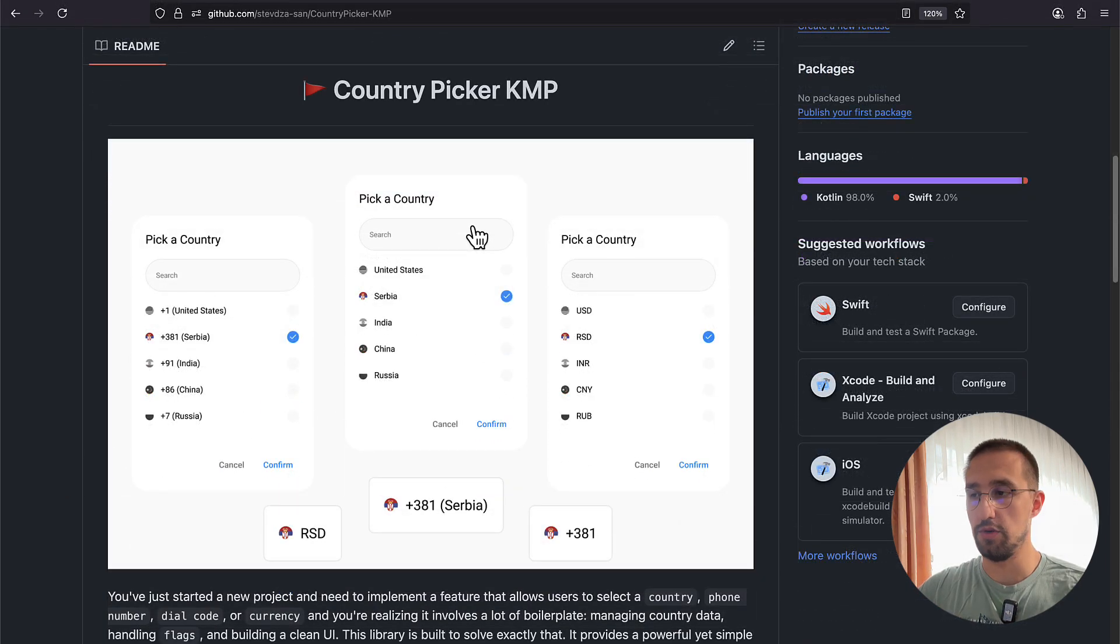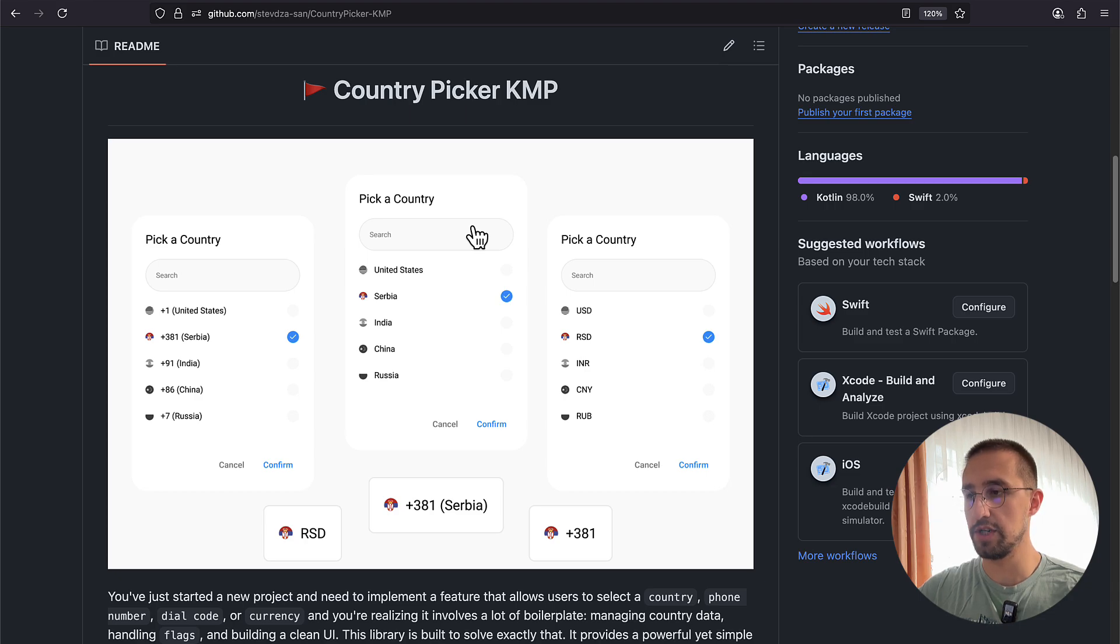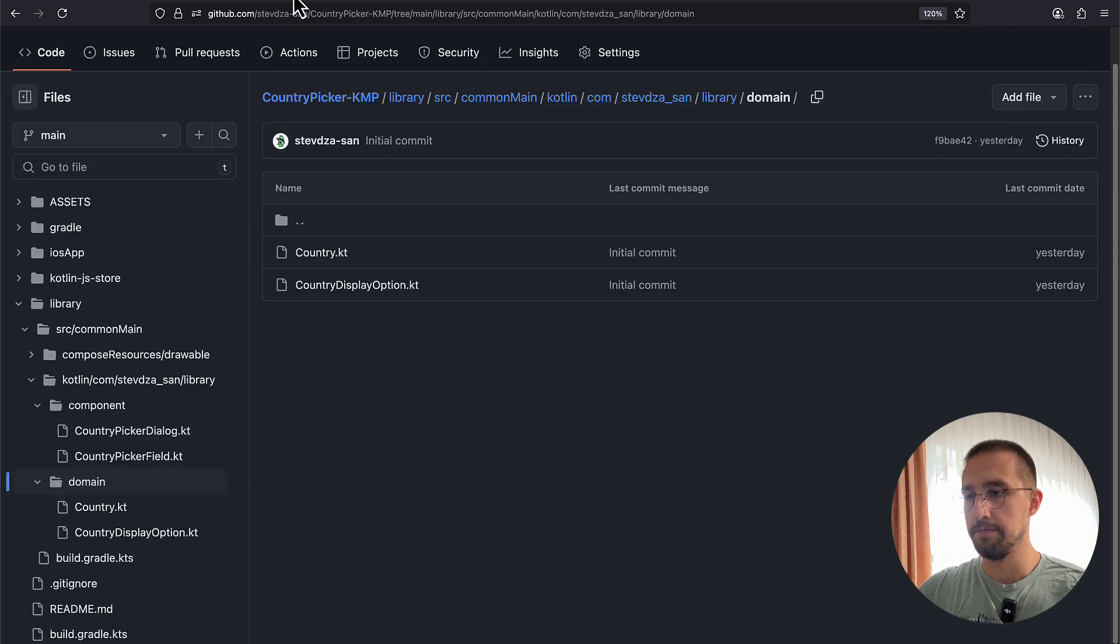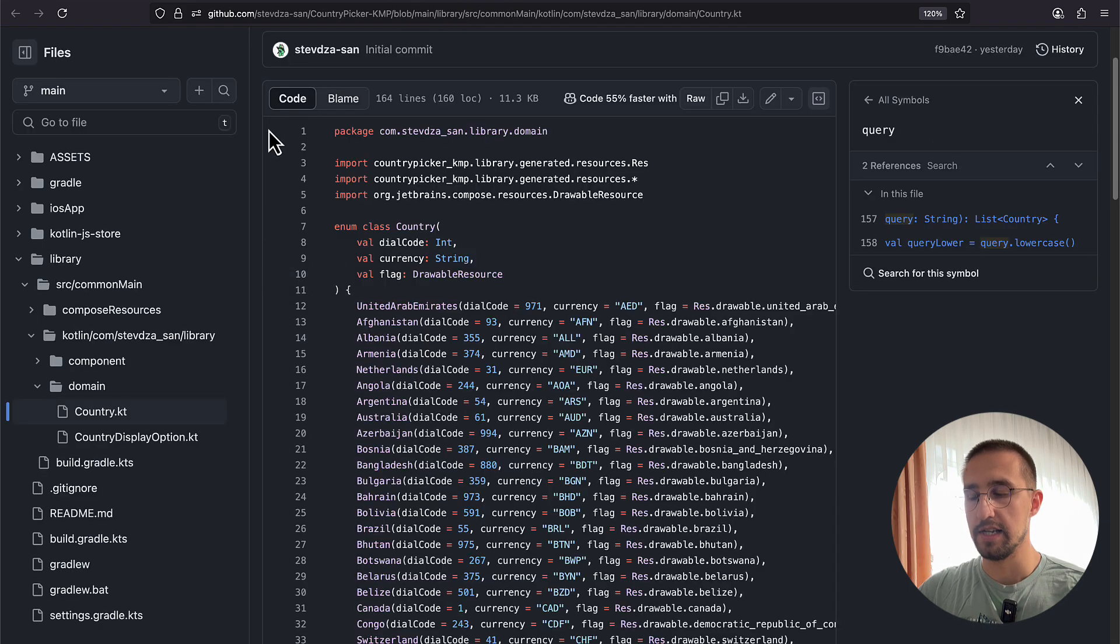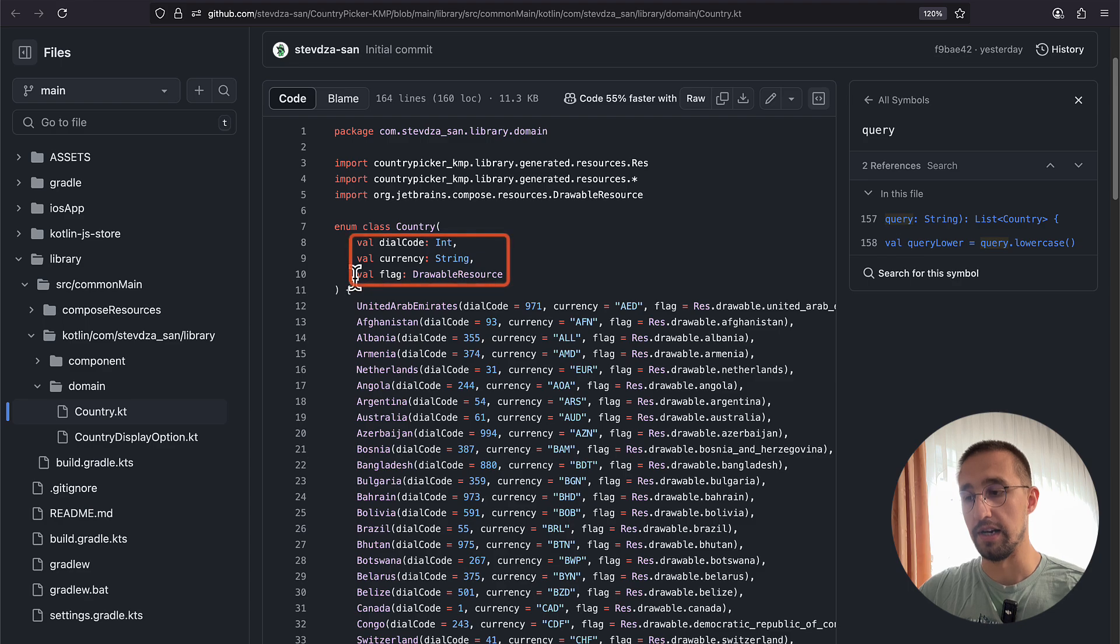Before we open up the code and I show you how this actually works, let me just open up this library itself. The main thing about this library is the enum class called Country. Each country here has a dial code, a currency, and a flag.